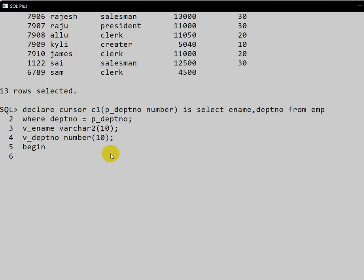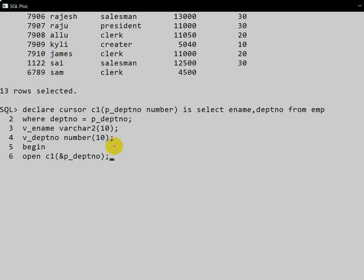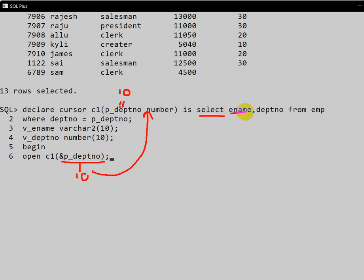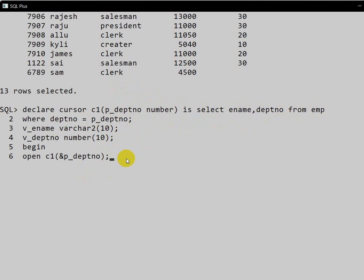The second step is we have to open the cursor, and while opening the cursor we must pass the parameter. So: OPEN c1 — and here we will take the department number from the user using ampersand parameter department number. At runtime, if we pass 10, it assigns the value 10 to this variable, then the SELECT executes: employee name and department number from employee where department number equals 10.